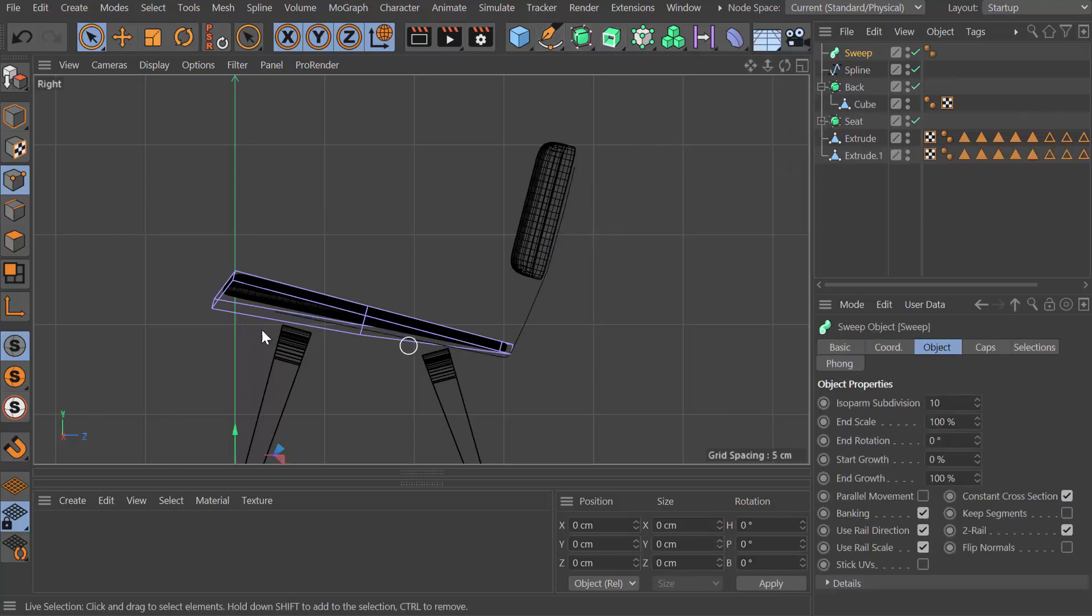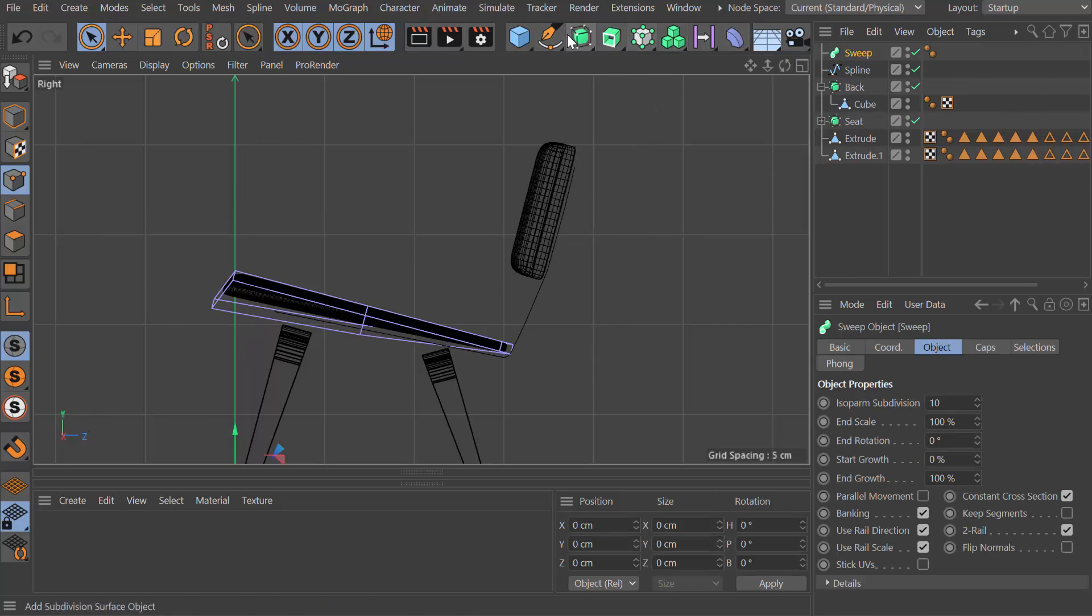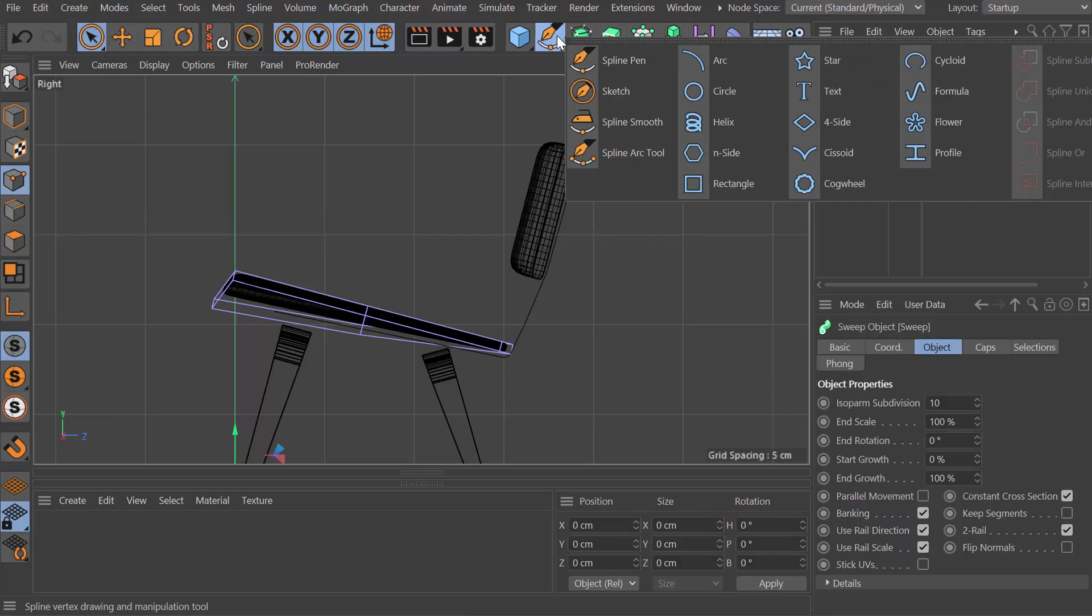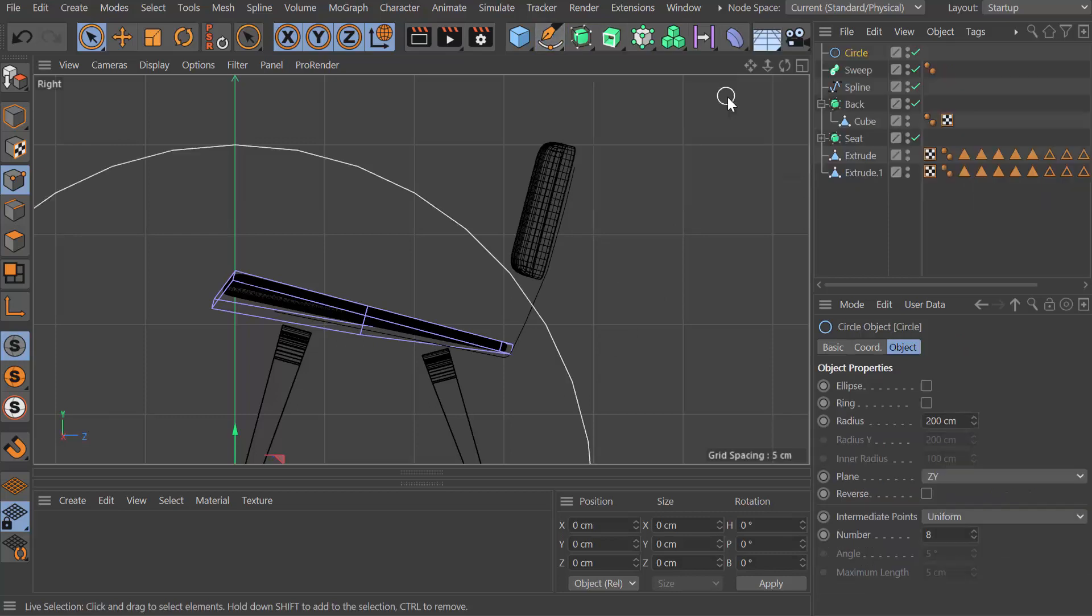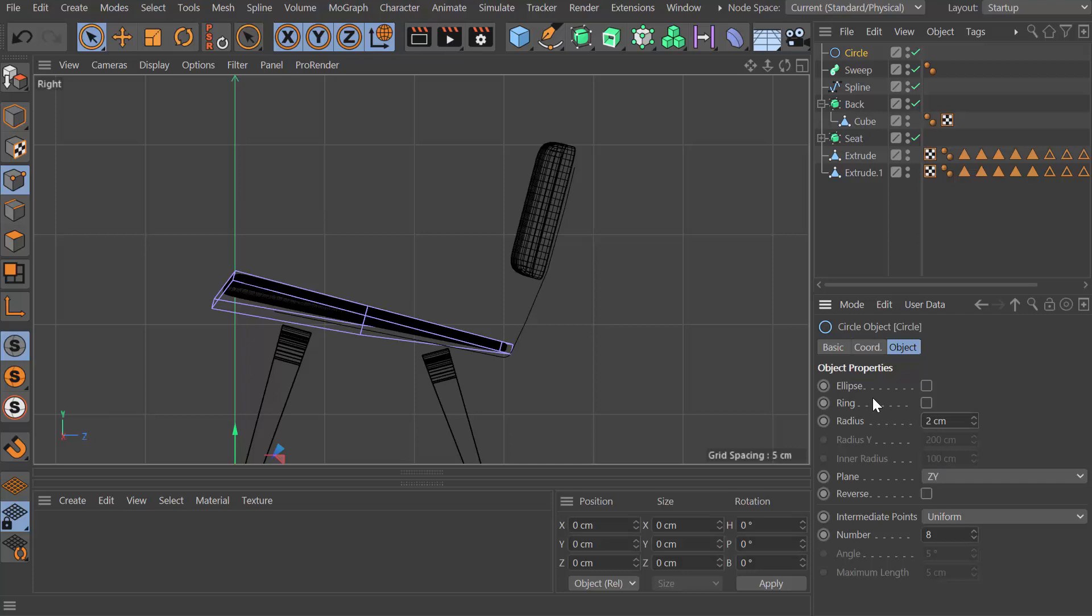What this does is it runs that whole sweep object along here, but we need a profile. Let's take a circle, which is going to be massive. Let's make this, let's try two, see what happens.